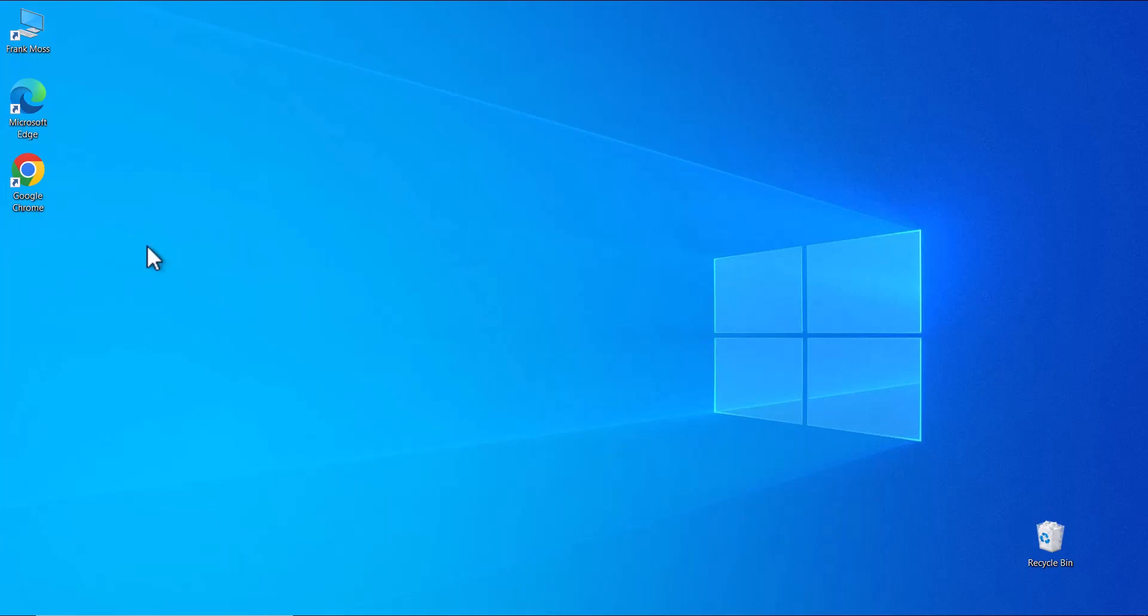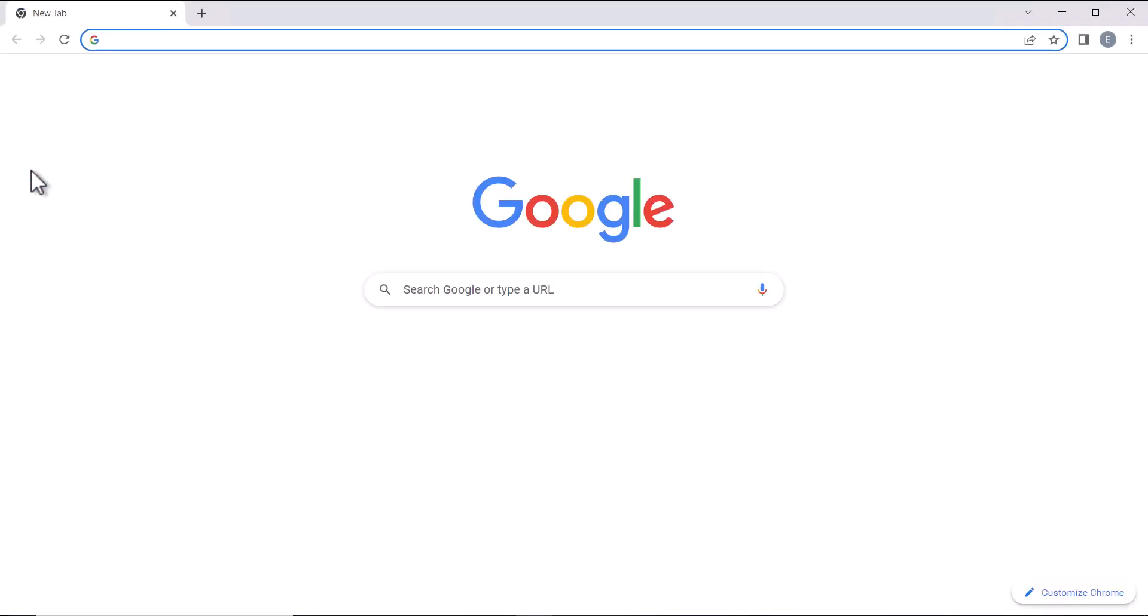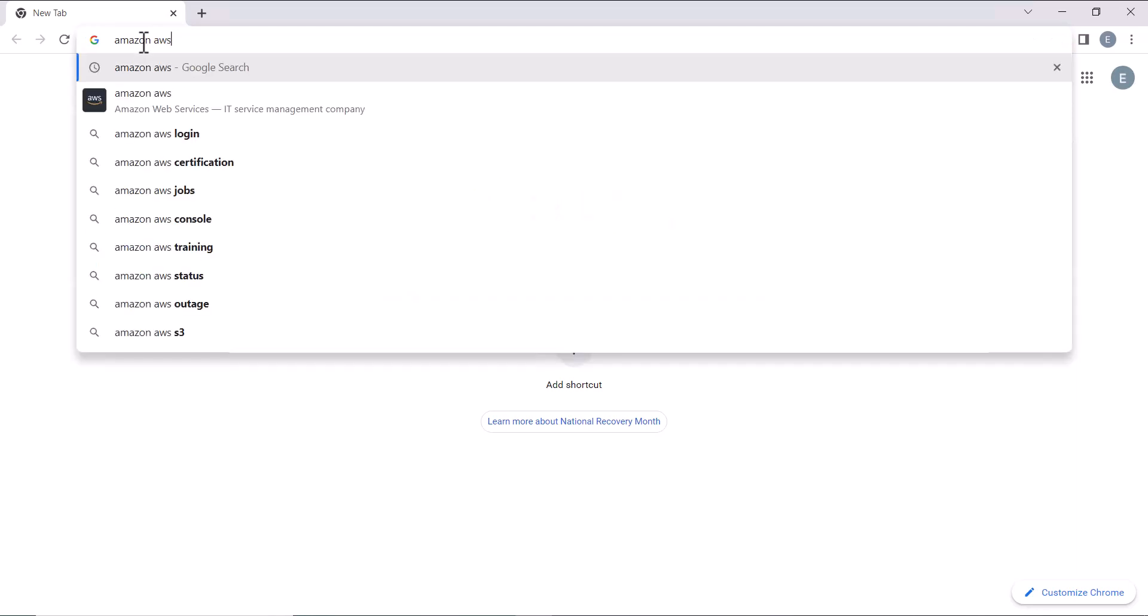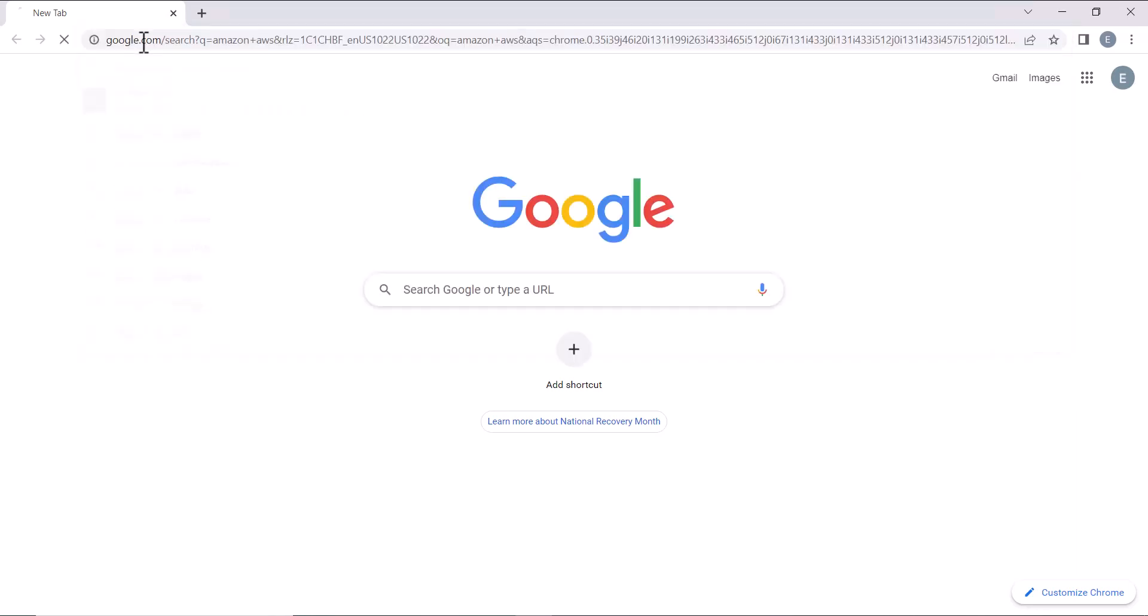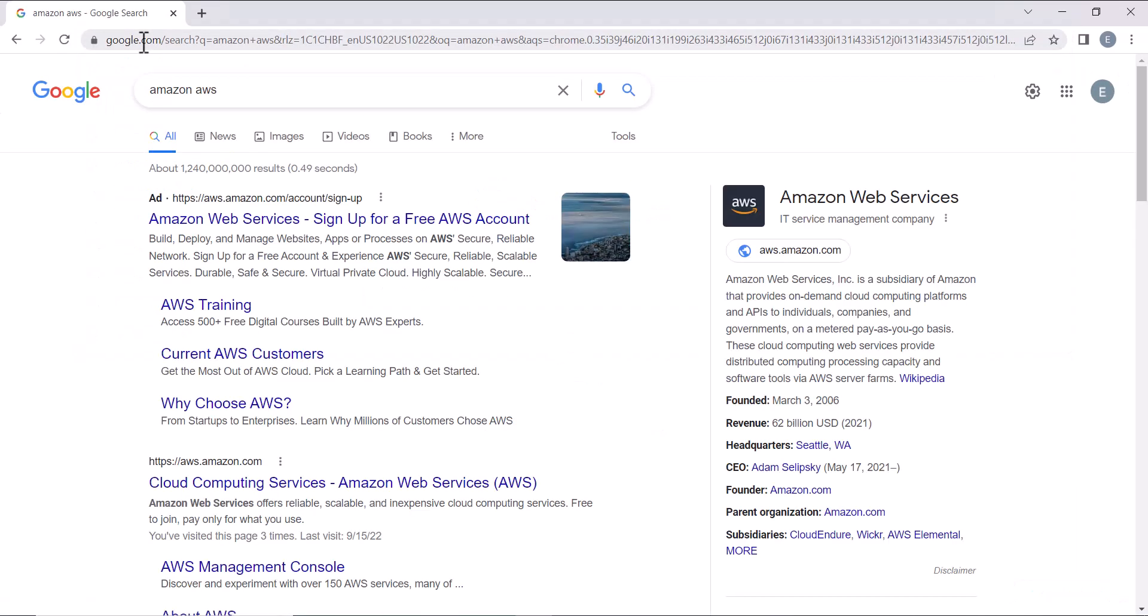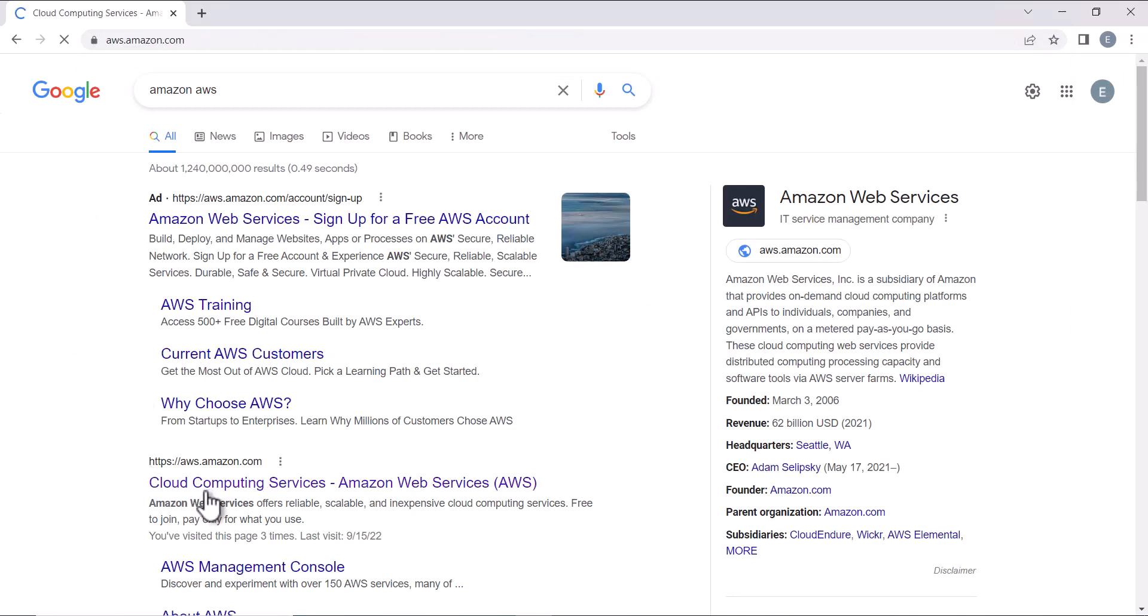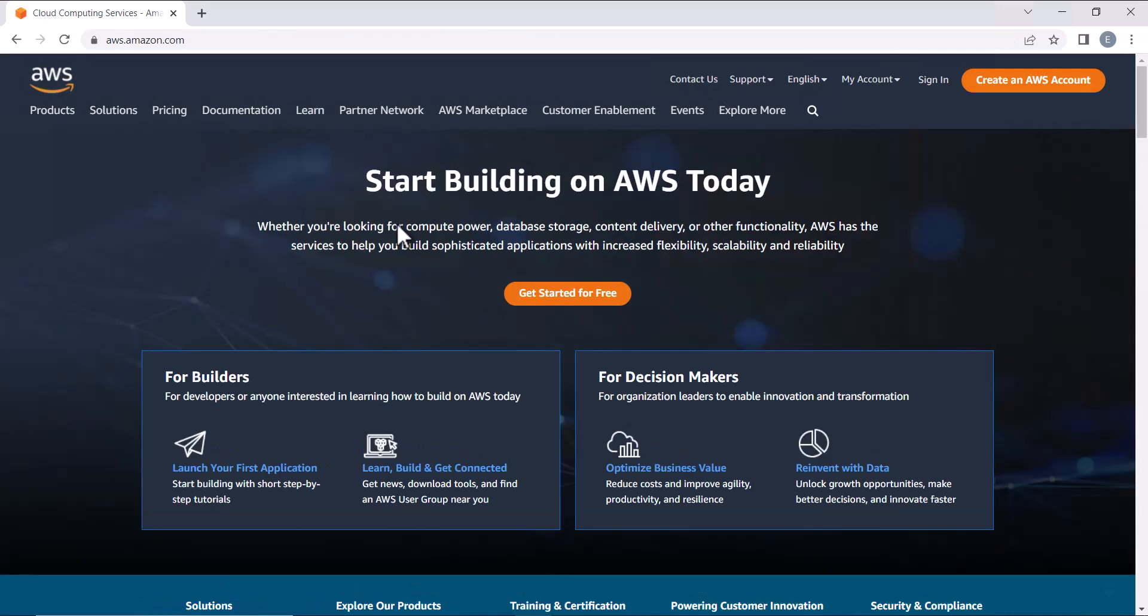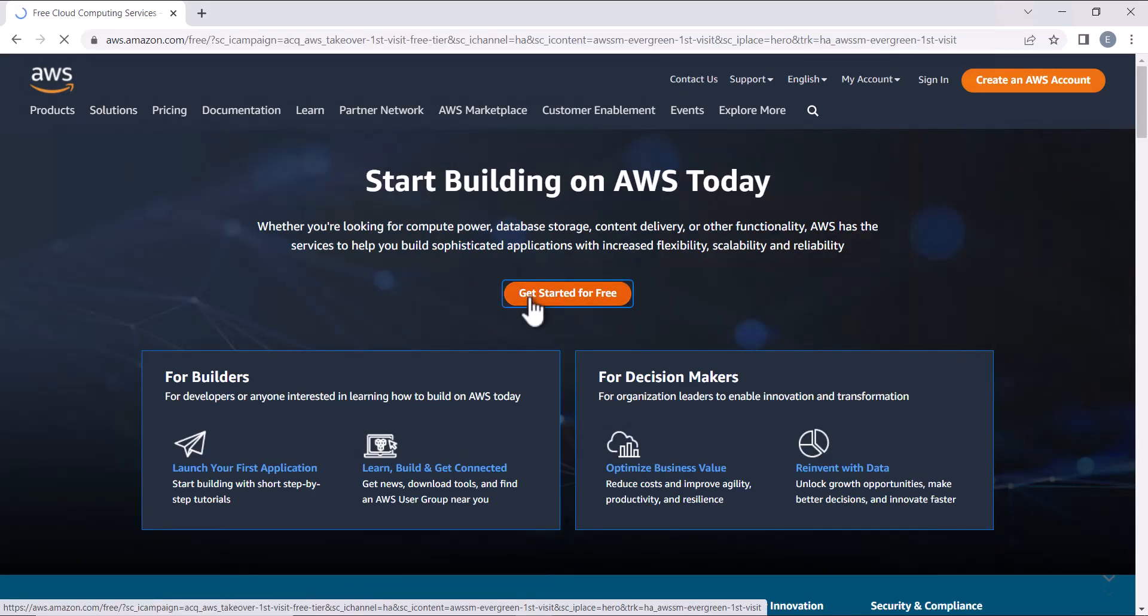Open your browser, search for Amazon AWS and visit their official website. Click on get started for free and sign up for an account.